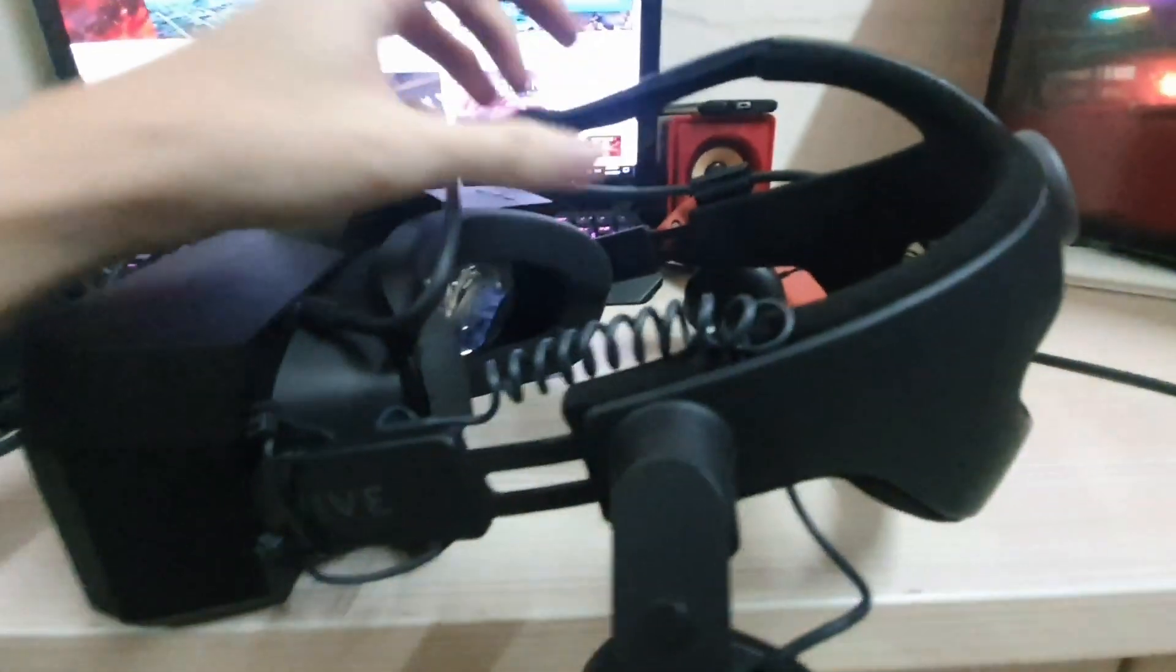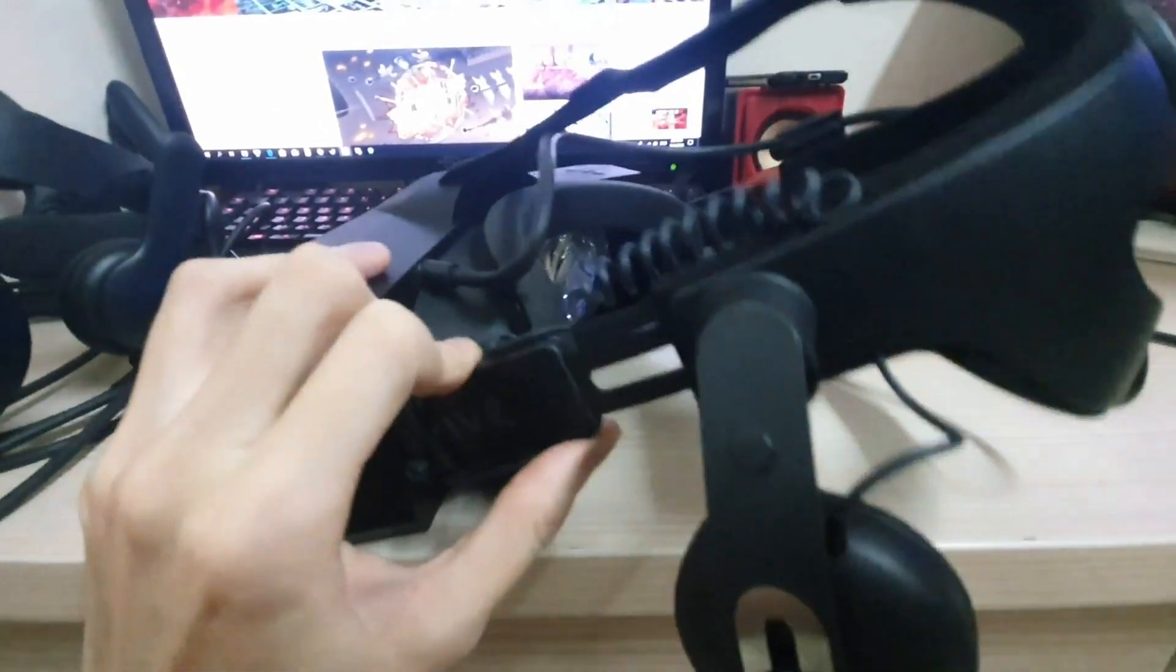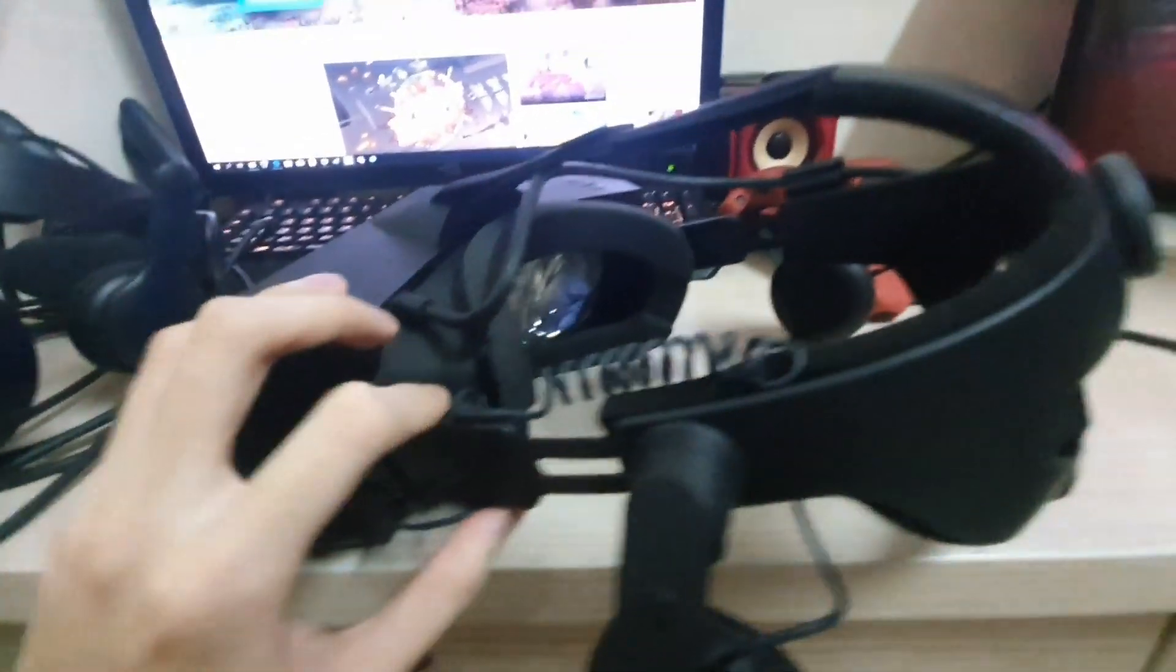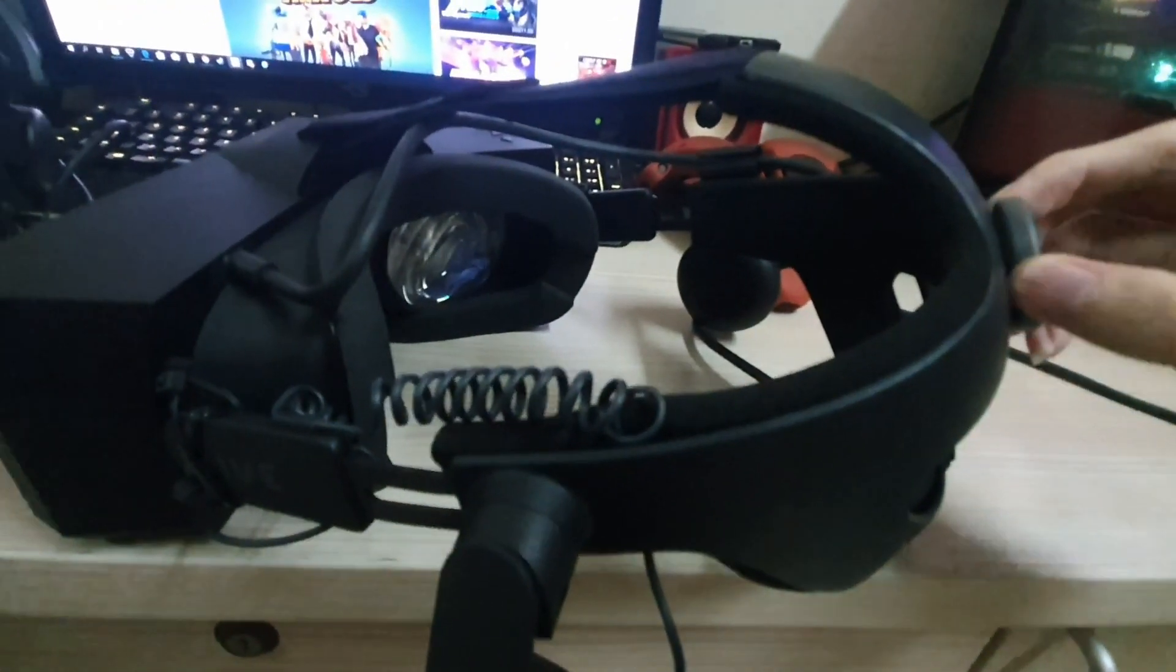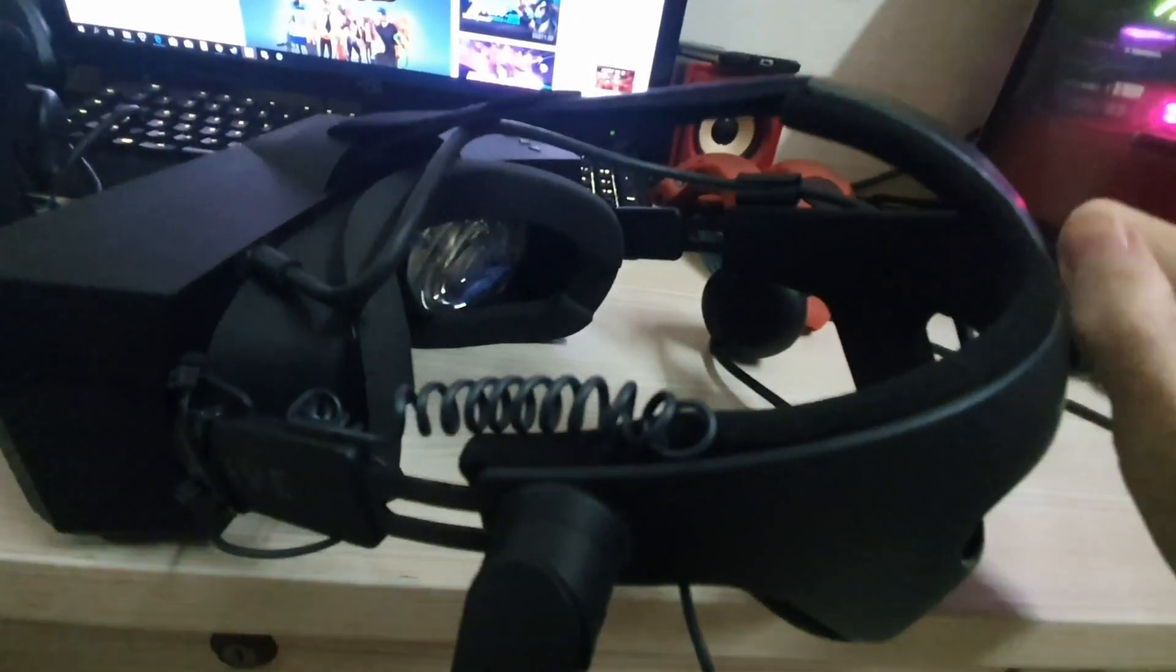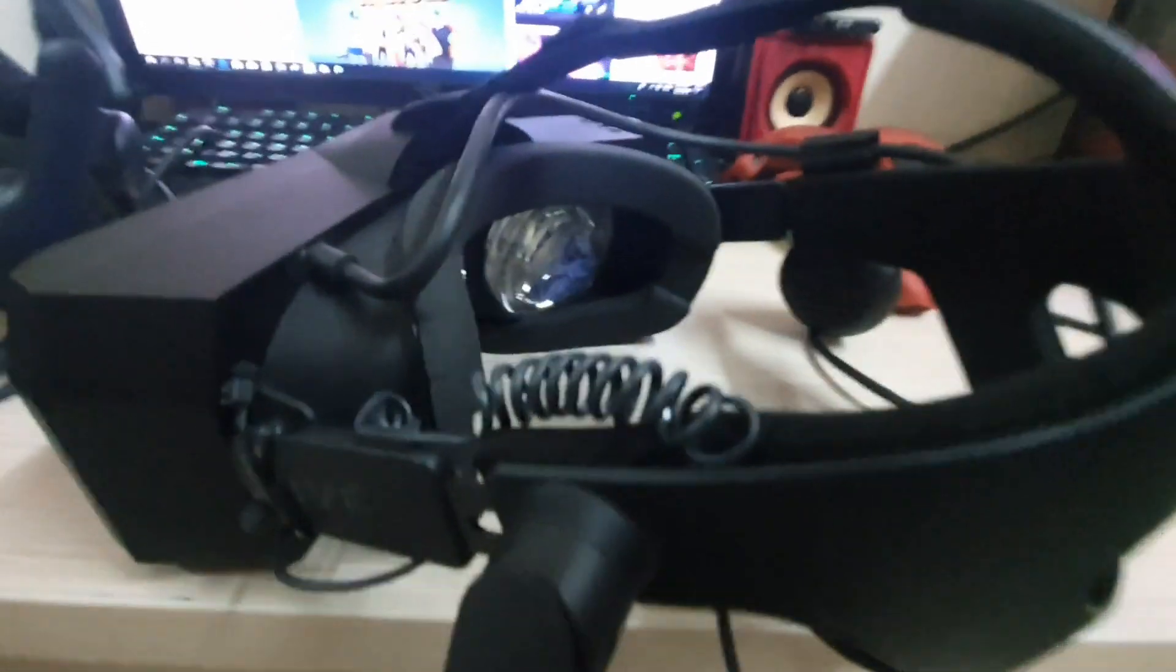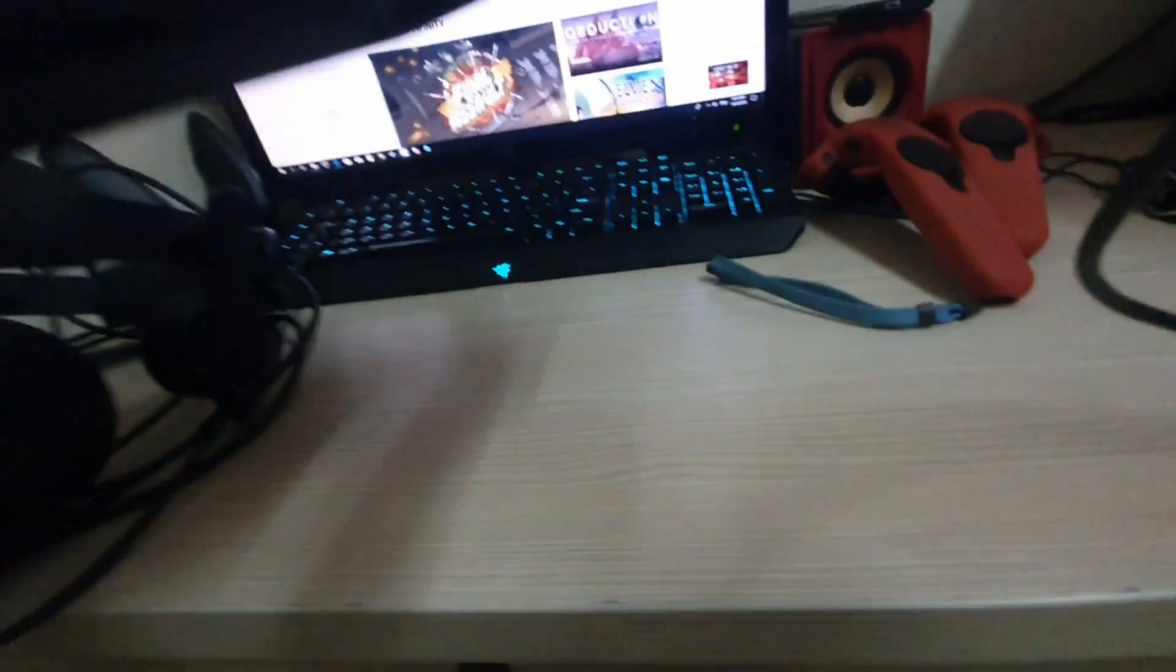You can get the Deluxe Audio Strap mod from the Pimax forums—someone has a blueprint model you can print using a 3D printer. Since I don't have it and didn't want to waste money, I just spent a few bucks on cable ties and it fits very well.